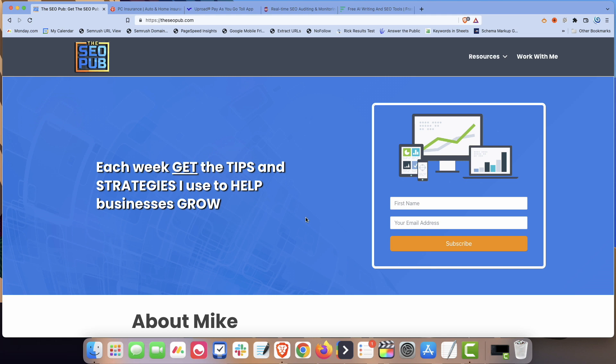They're using them for different things and just show you how these work. Before I dive into that, I want to remind you to head over to theseopub.com. If you haven't already, make sure that you sign up for the email list there. Once a week, I send out tips and strategies like this that I use every single day for clients that I work with. And you want to make sure that you don't miss the next one.